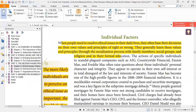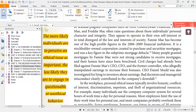When people need to resolve ethical issues in their daily lives, they often base their decisions on their own values and principles of what is right and wrong. These principles are generally learned through the socialization process with family members, social groups, religion, and formal education. The more likely individuals are to perceive ethical issues as important, the less likely they are to engage in unethical behavior.